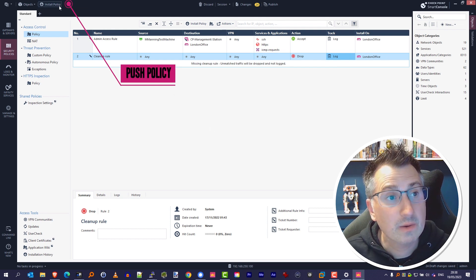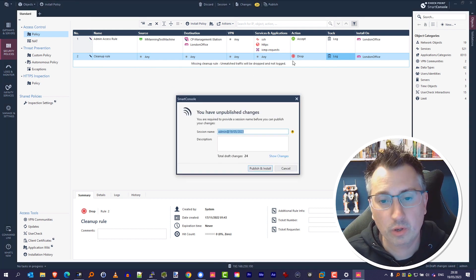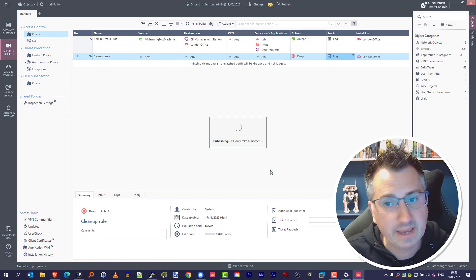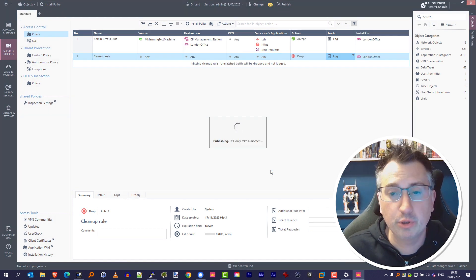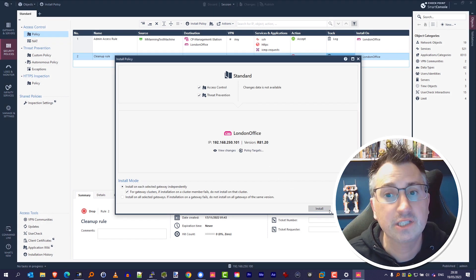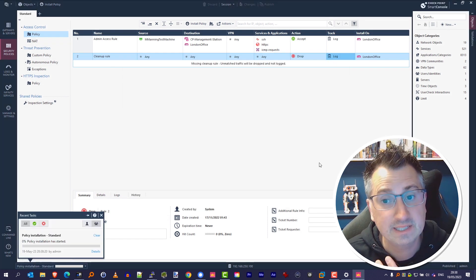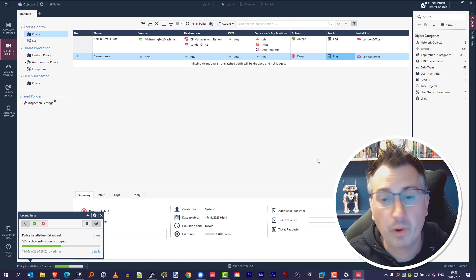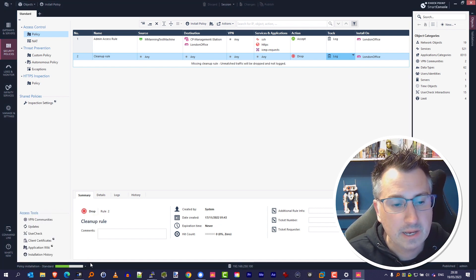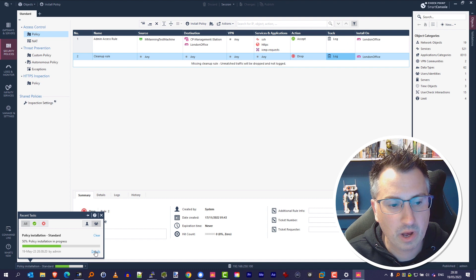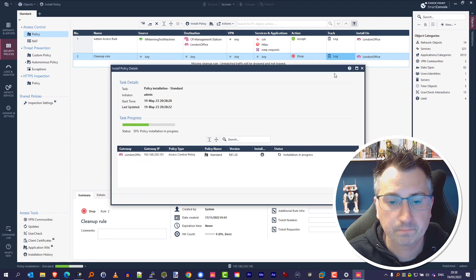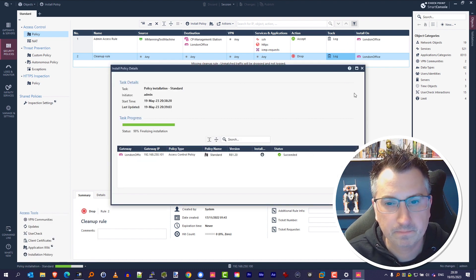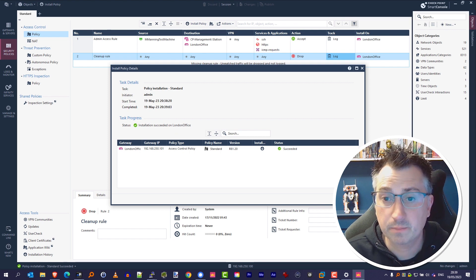Lastly, what we're going to do is click on the Install Policy button up the top left-hand corner there. We're going to publish these changes so they're saved, and then we're going to install them so they get pushed down to that firewall, that 3200 appliance, to make sure that they can start enacting that policy that's in place. So we can see the policy process has just started and then it's going to be pushed out to our gateway of choice. Let's give that a couple of seconds to do its thing. There we go, that's completed.